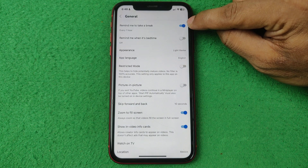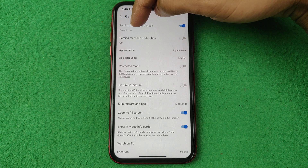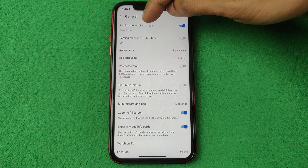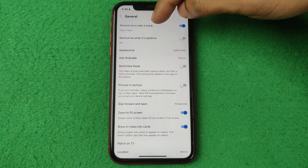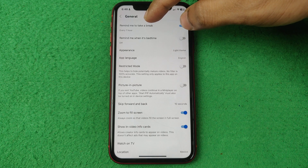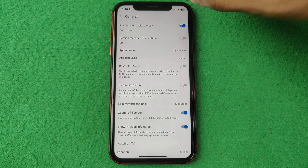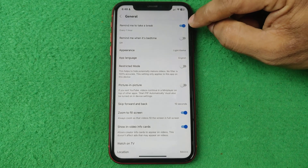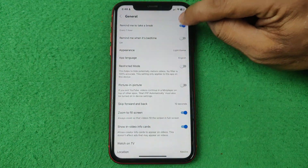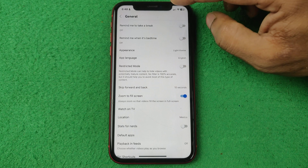As you can see, currently it's turned on and it's showing every one hour. So if you are watching almost a one hour video then it will remind you to take a break. So if you turn off this, it will not remind you to take a break.